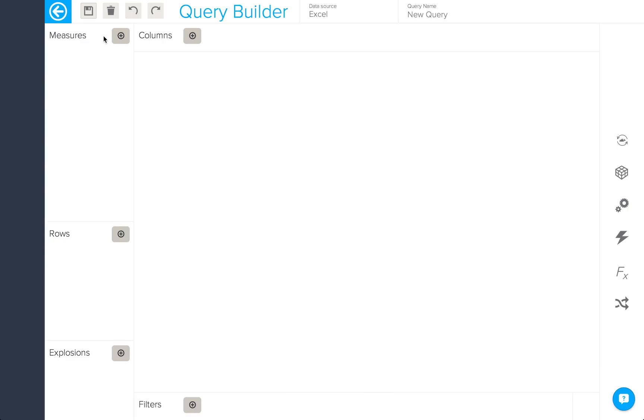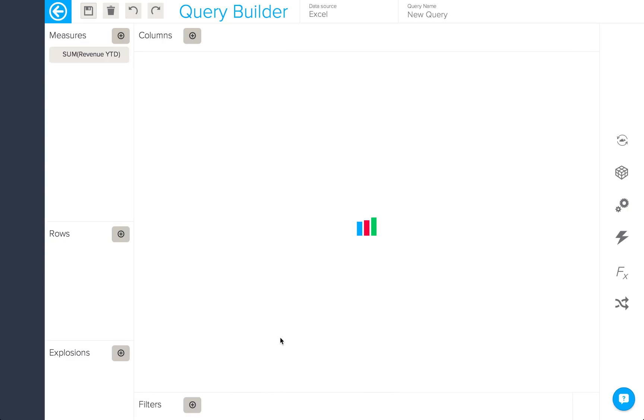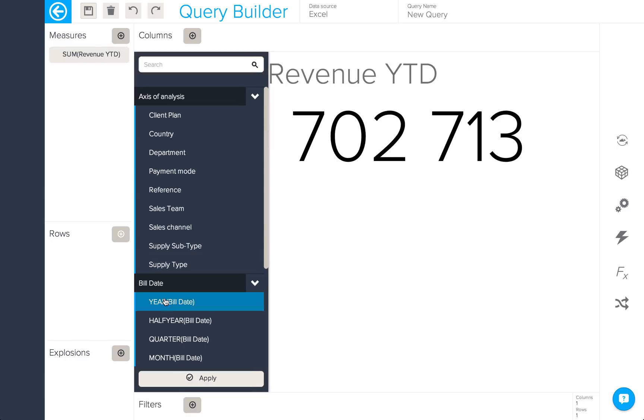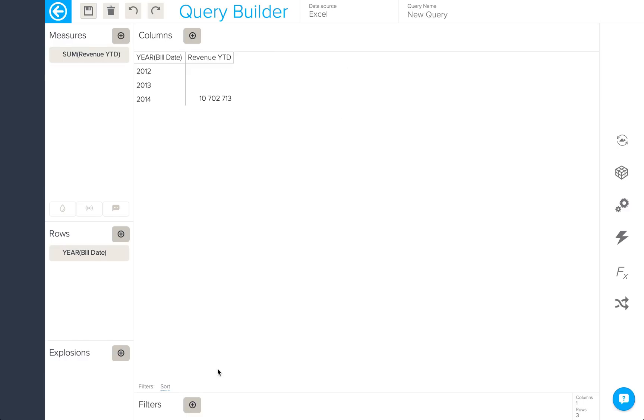I will save and it is now available to use in a query. Just to check that that did apply correctly, I'll add year and then we can see it's based on the current year.